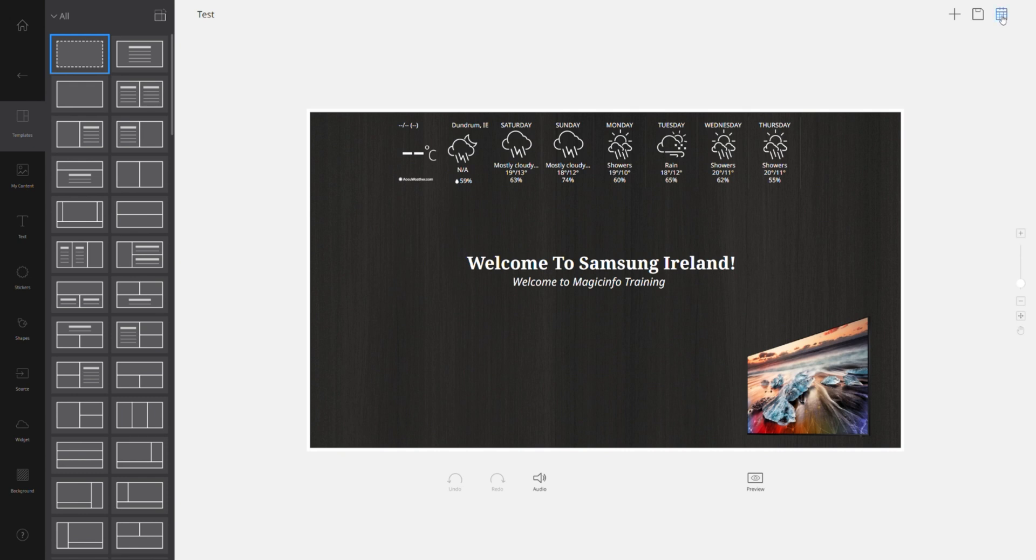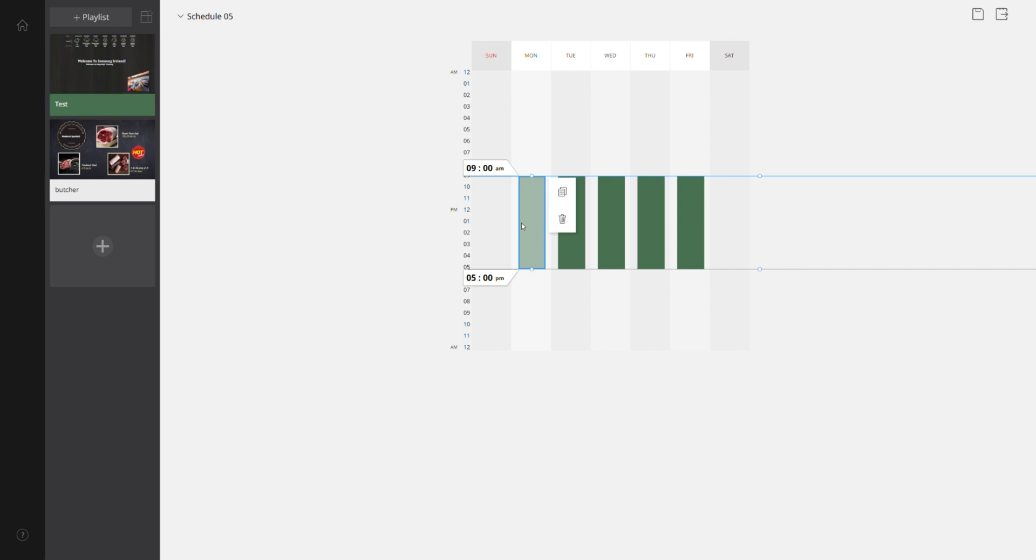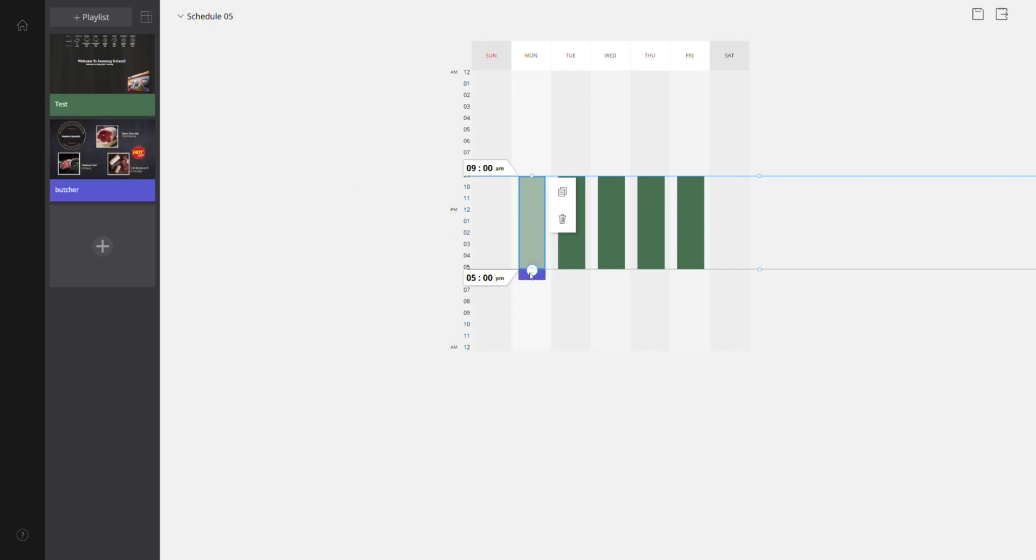Once you've hit send it will prompt you to enter a schedule. The schedule works off a very simple drag and drop method. You will select the template on the left hand side and you will drag it over to the time slot that you want it to appear on. For example,